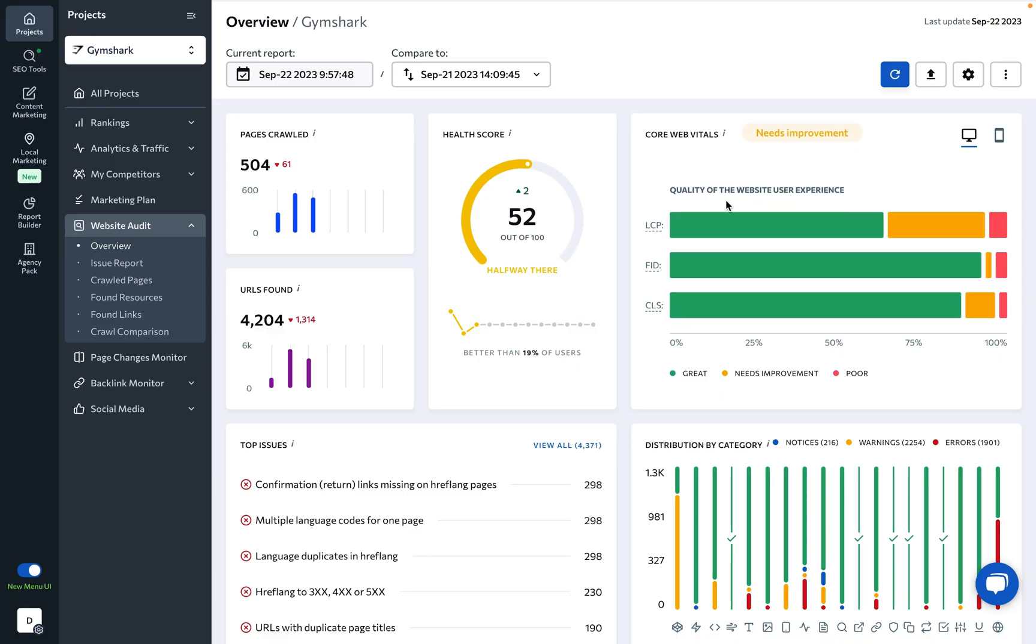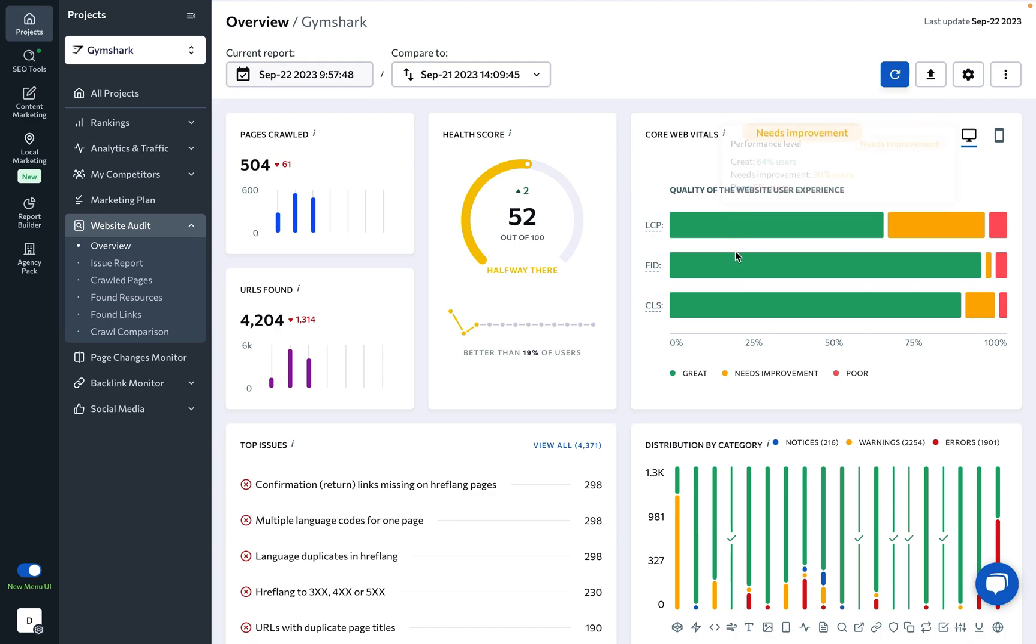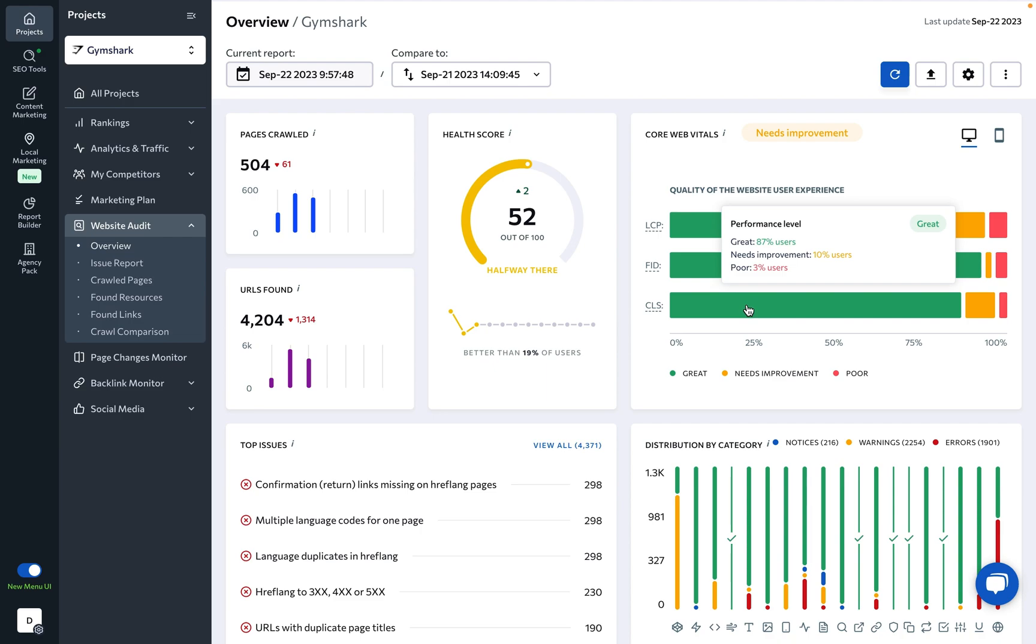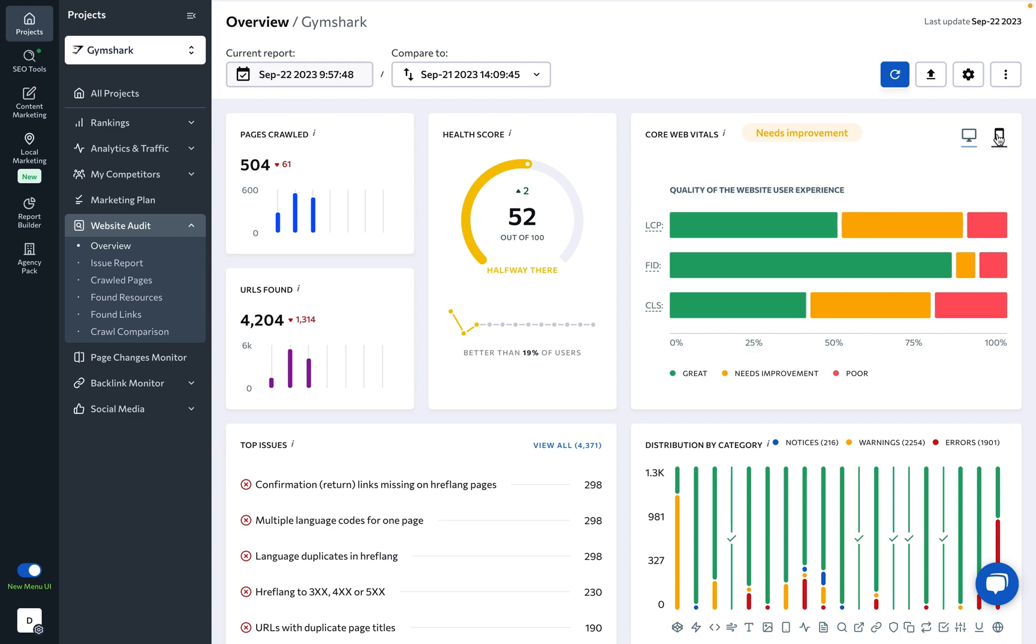To the right, you'll see the Core Web Vitals graph that shows key website metrics. You can monitor each of these indicators and see where you have good results, where some work needs to be done, and what should be your top priority. All of the data here is displayed both for the desktop and the mobile version of the site.